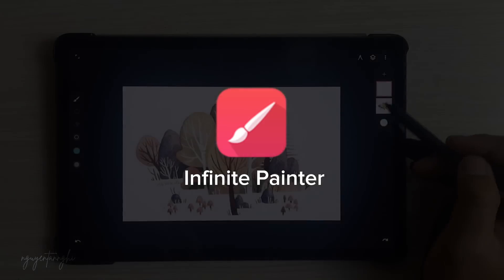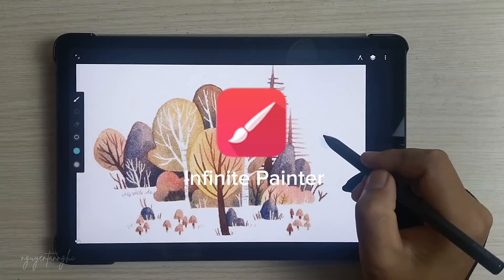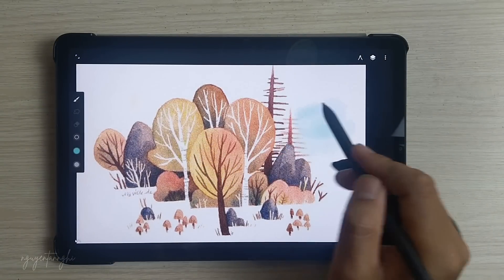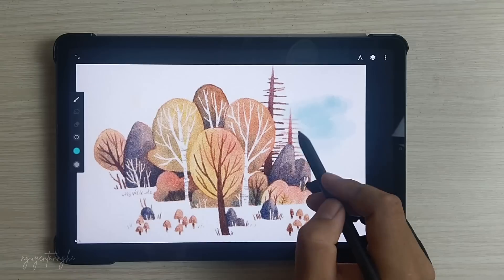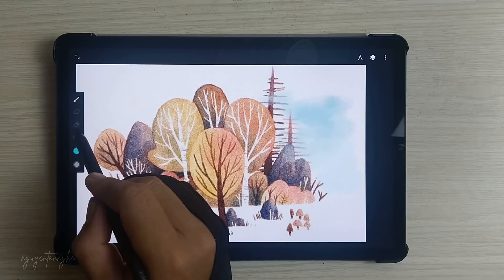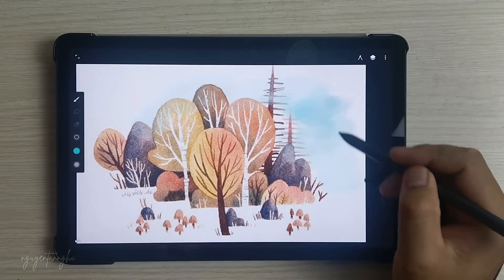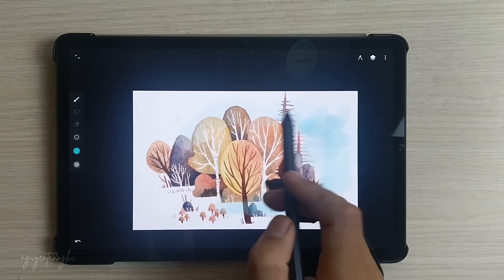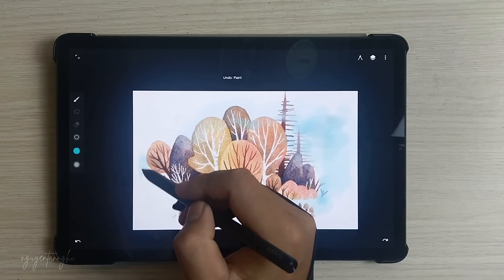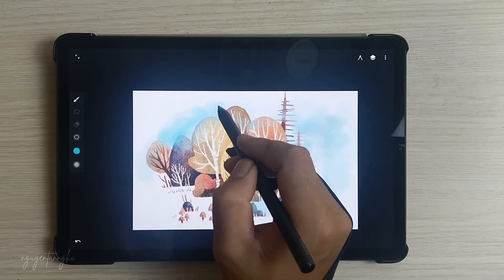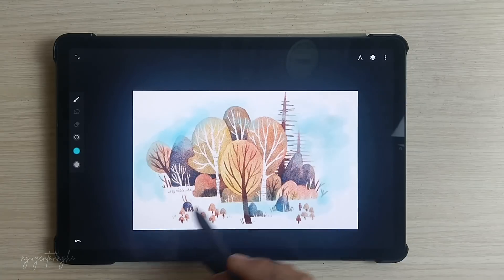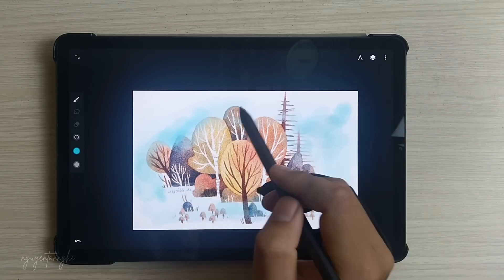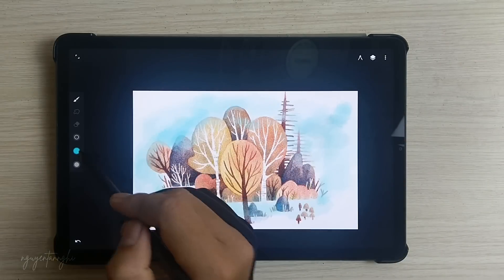Infinite Painter is a powerful and flexible painting app available for Android devices. Here are the key features. Rich Brush Selection: Infinite Painter offers hundreds of built-in brushes, each customizable with over 100 settings. Whether you're into realistic textures or stylized strokes, you'll find options to suit your style.